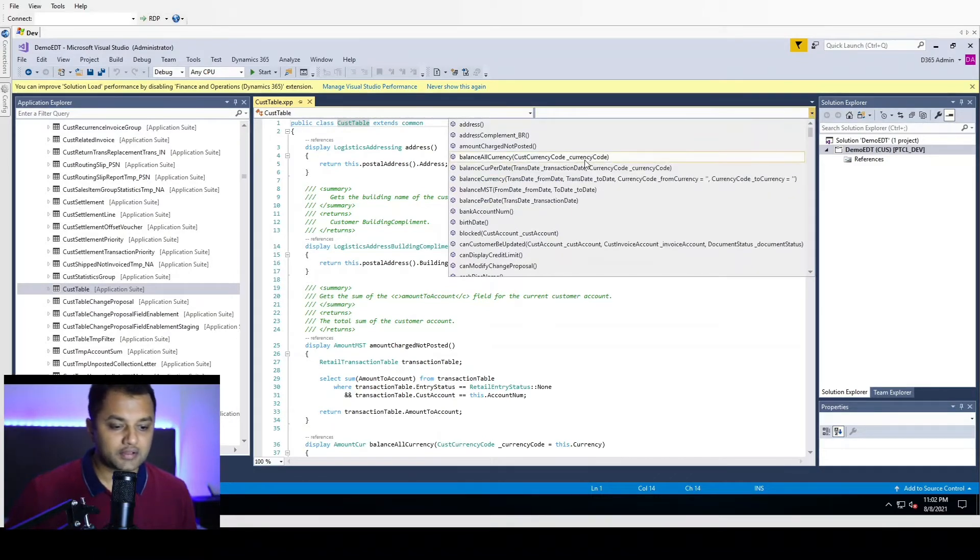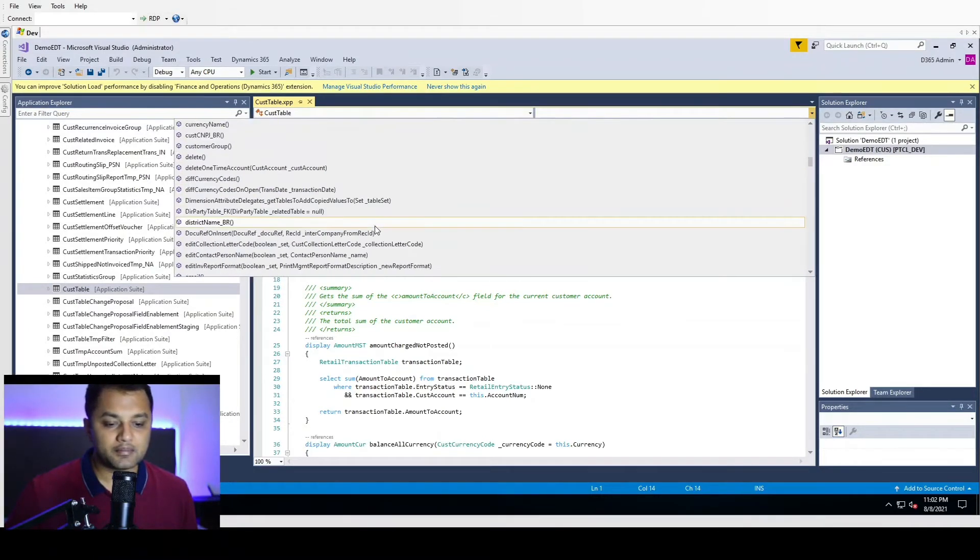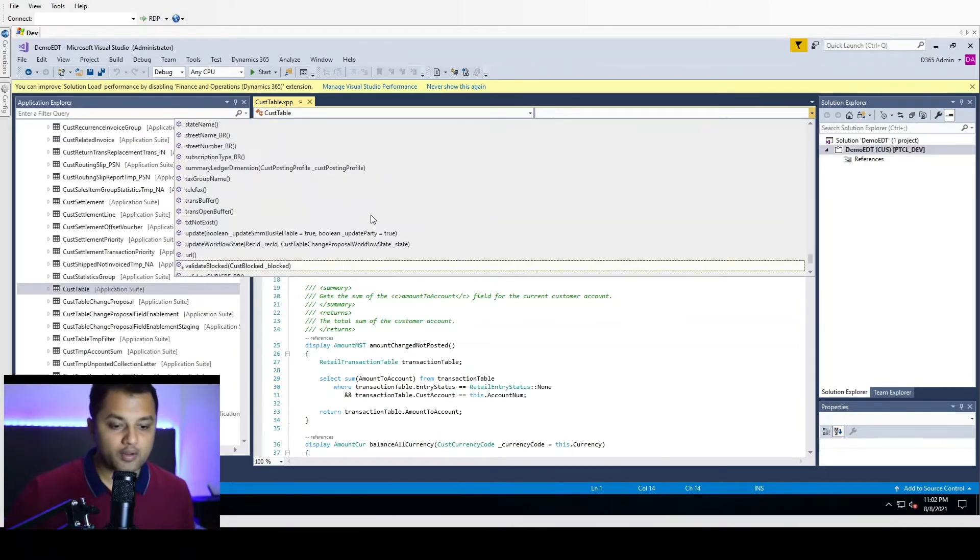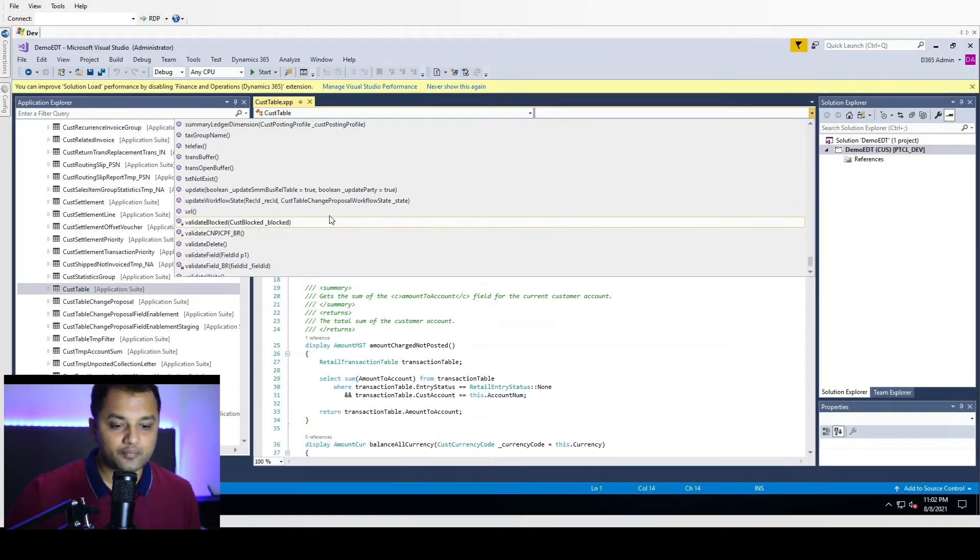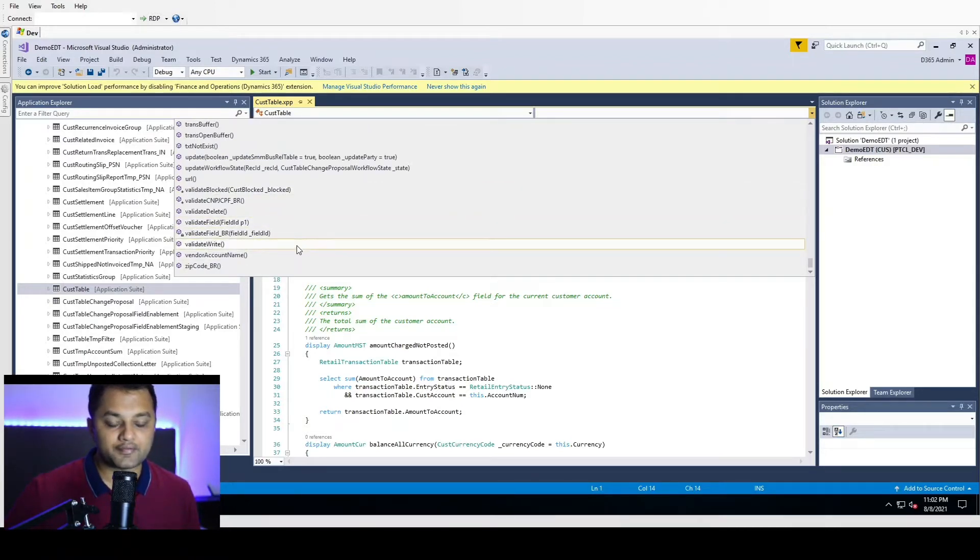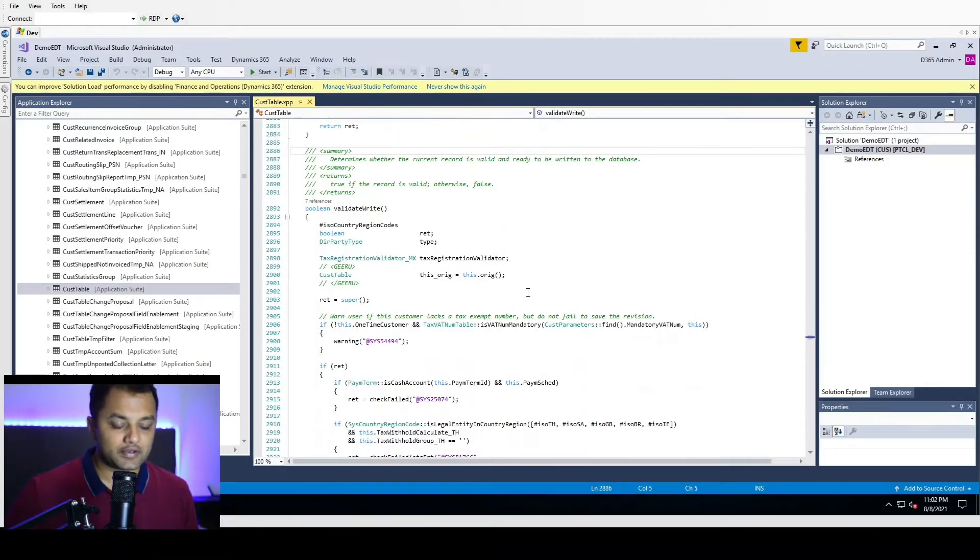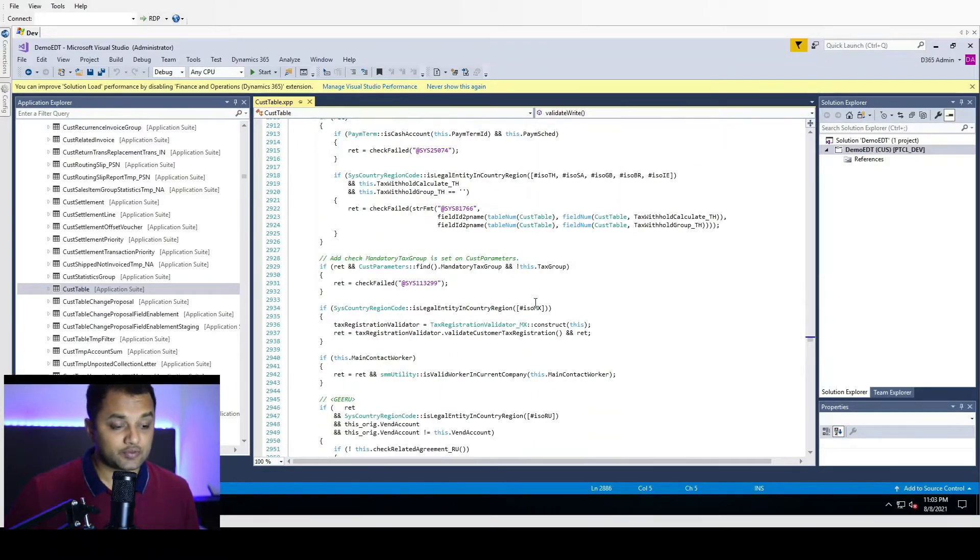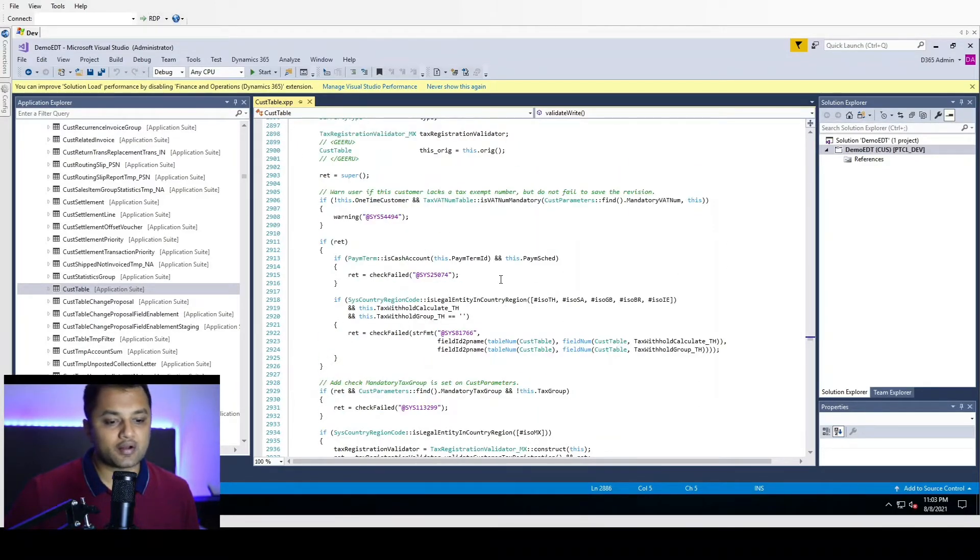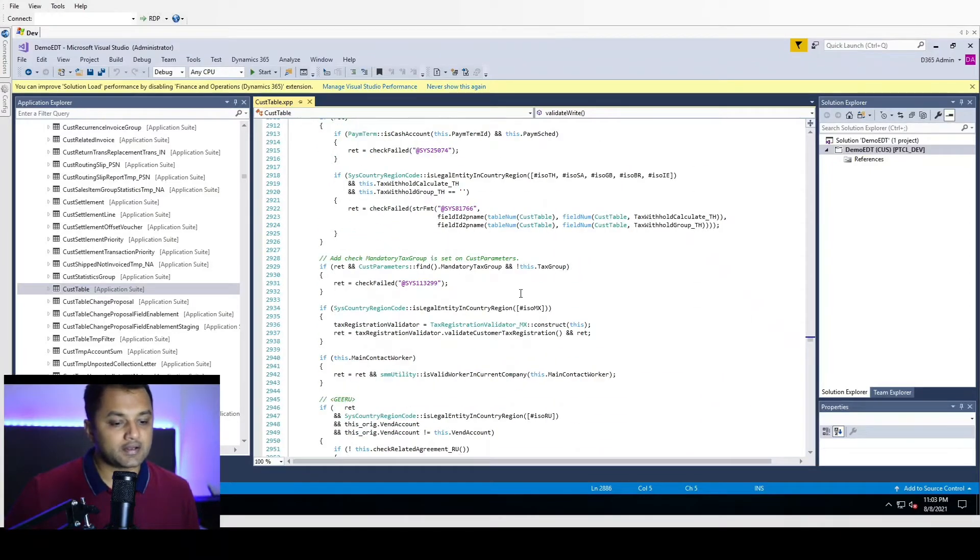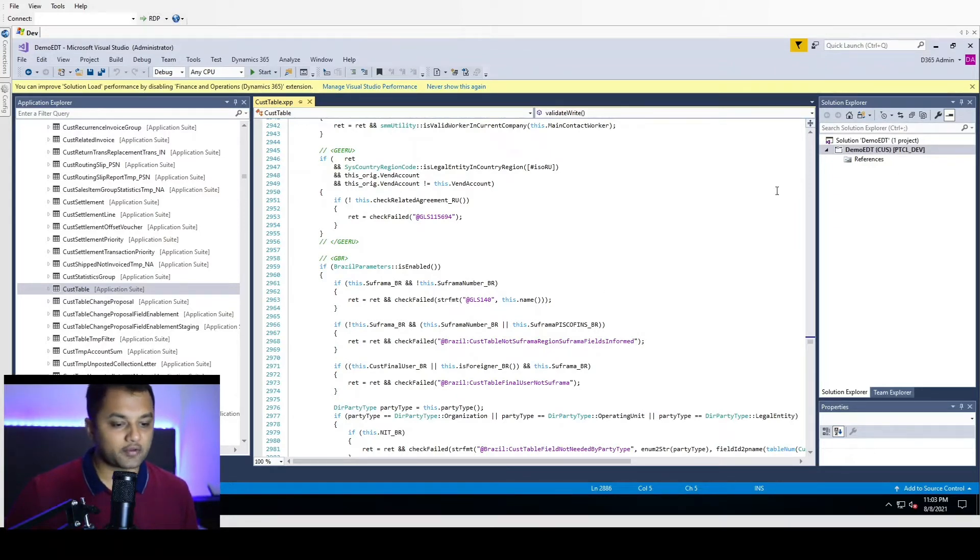On the customer table, we have a validateField method. In my example, I have added a new field and I want to do a validateWrite method on that. As a standard way, I cannot override this code because previously overlayering was allowed, but now Microsoft has stopped it, so you cannot change the basic or base code of the application.